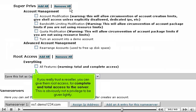If you really trust a reseller, you can give them root access for complete and total access to the server. This is obviously not a privilege to be given lightly.